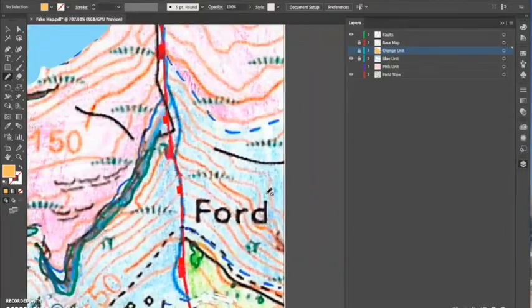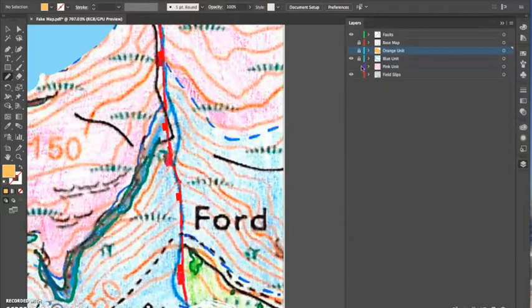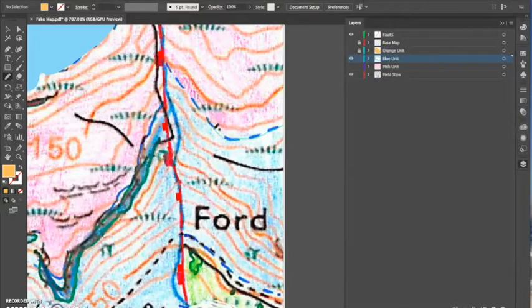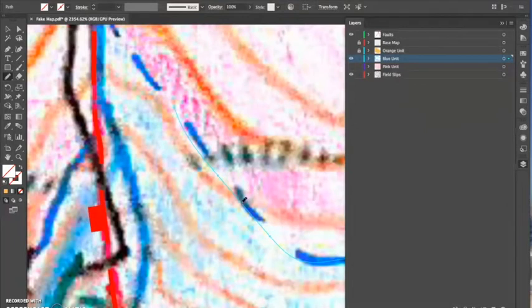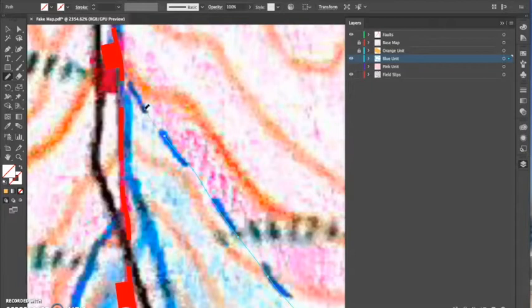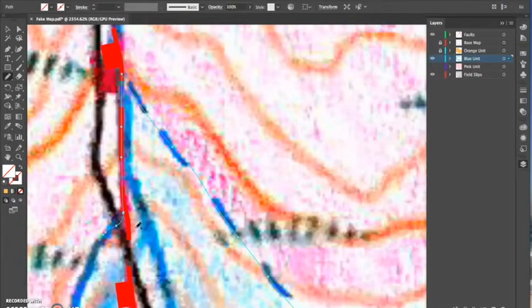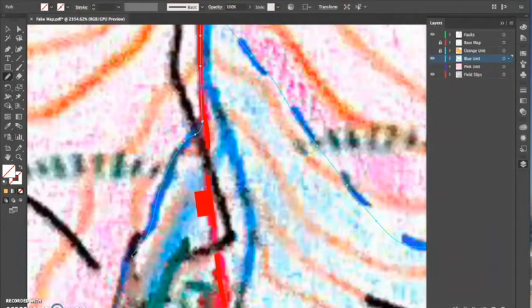Now I'm going on to doing the second blue — same process as the first. I start at the edge, correct it by drawing over, and go down this fault. You can see how easy it was to put in that fault first and then just continue my way around this unit.